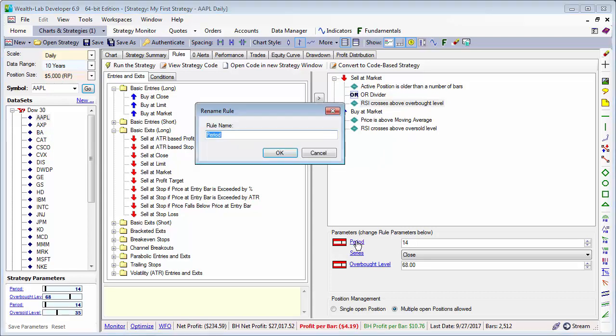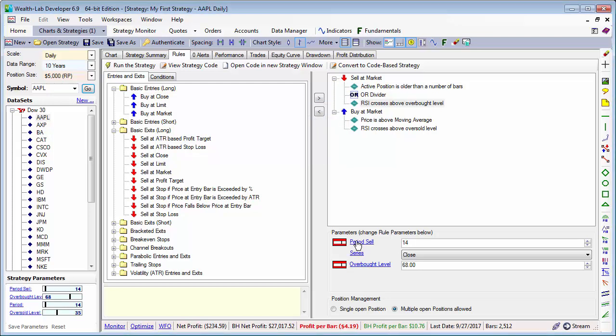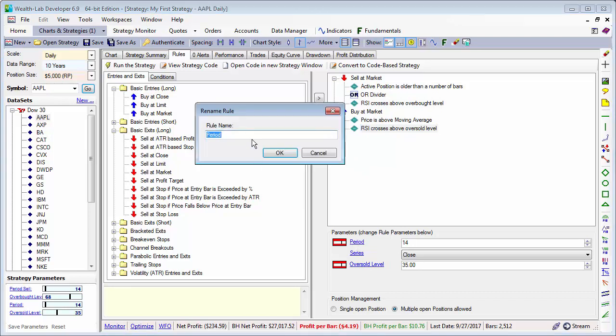It's likely that you'll use the same RSI period for both the buy and sell rules, so since we have two parameters named period, it's best to modify their names to avoid ambiguity.